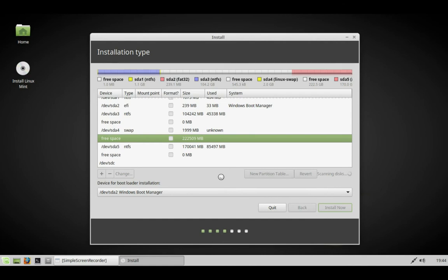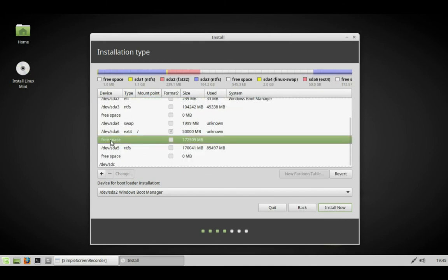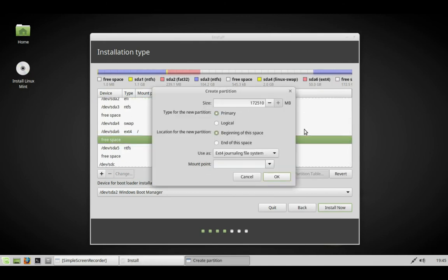This will make a root partition. On this install, we're going to have swap, root, and a home partition. We wait for it to confirm those partition details.